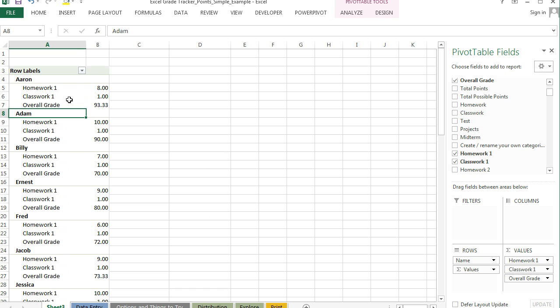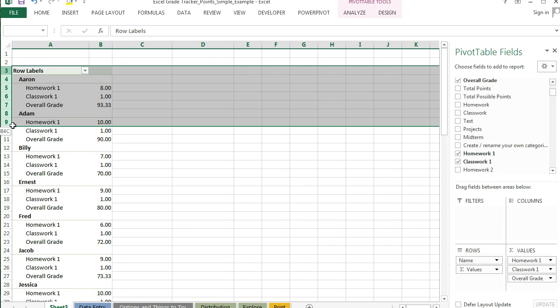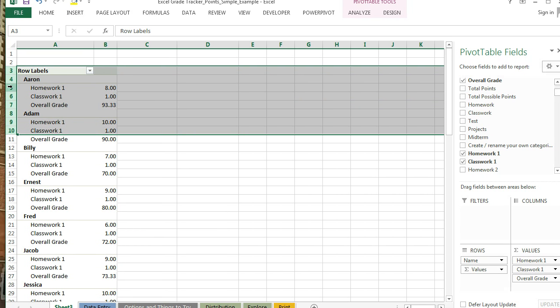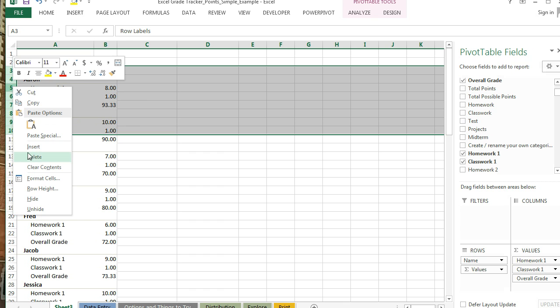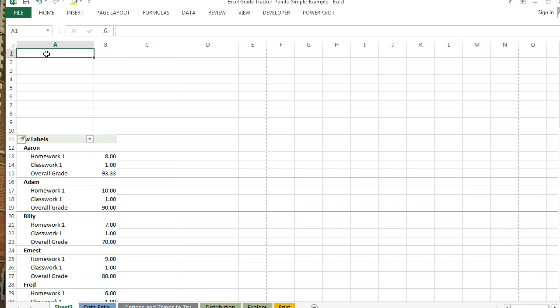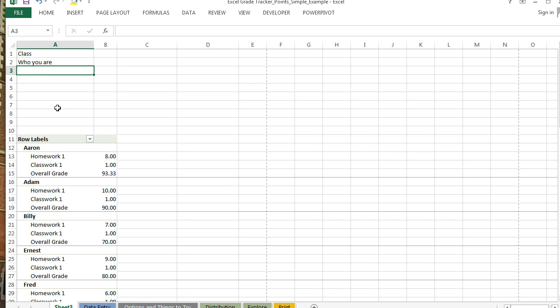That is a good start. If you want to add a header, you just have to insert some rows and you can type your class name and who you are, etc.